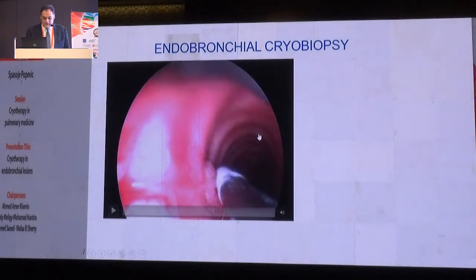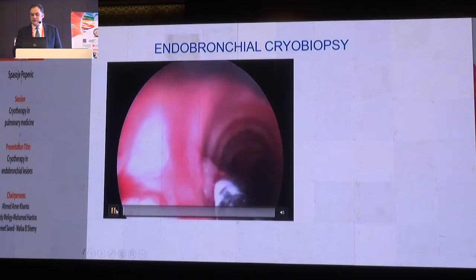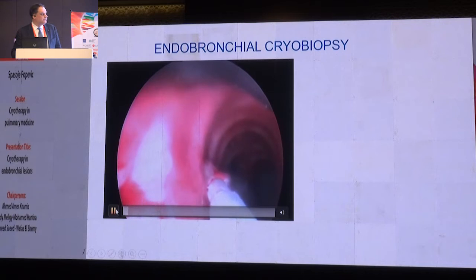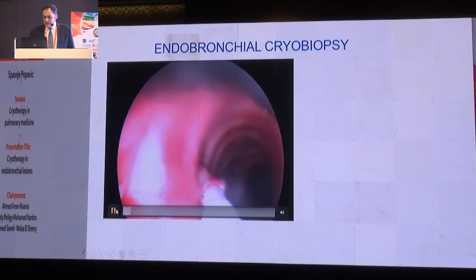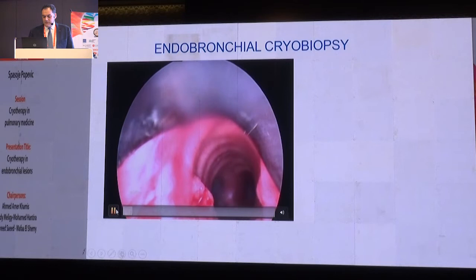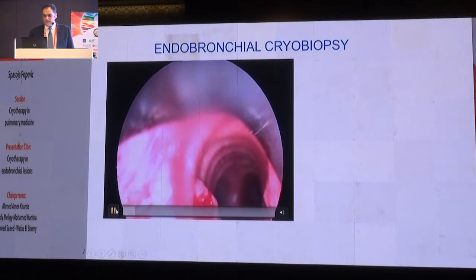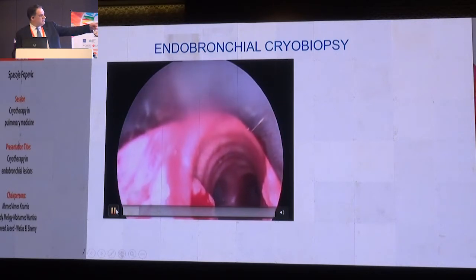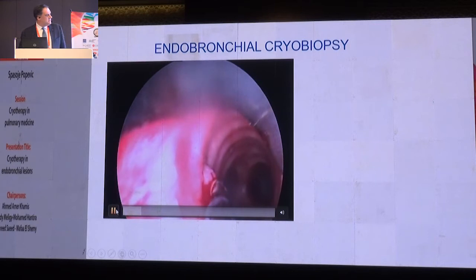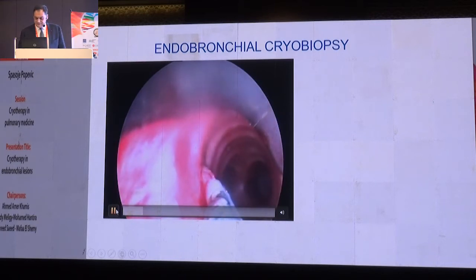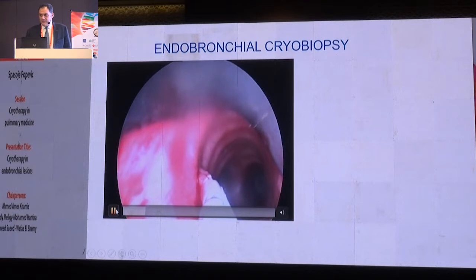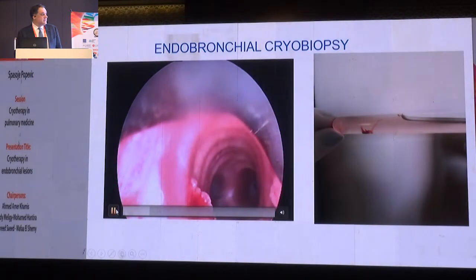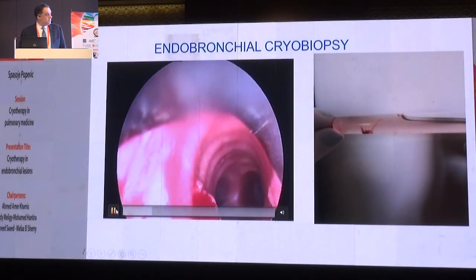Sometimes cryobiopsy can be a cryorecanalization at the same time — both an interventional diagnostic and therapeutic procedure. I did this with a rigid cryoprobe. It was proven to be tracheal papilloma — freeze the tissue and remove it in one piece. It's enough to repeat that biopsy once more and really not more. Bleeding occurred, but it's not very significant. At the same time, we are treating the lesion with the cryoprobe, not just taking a biopsy, and the size of the sample is pretty good.